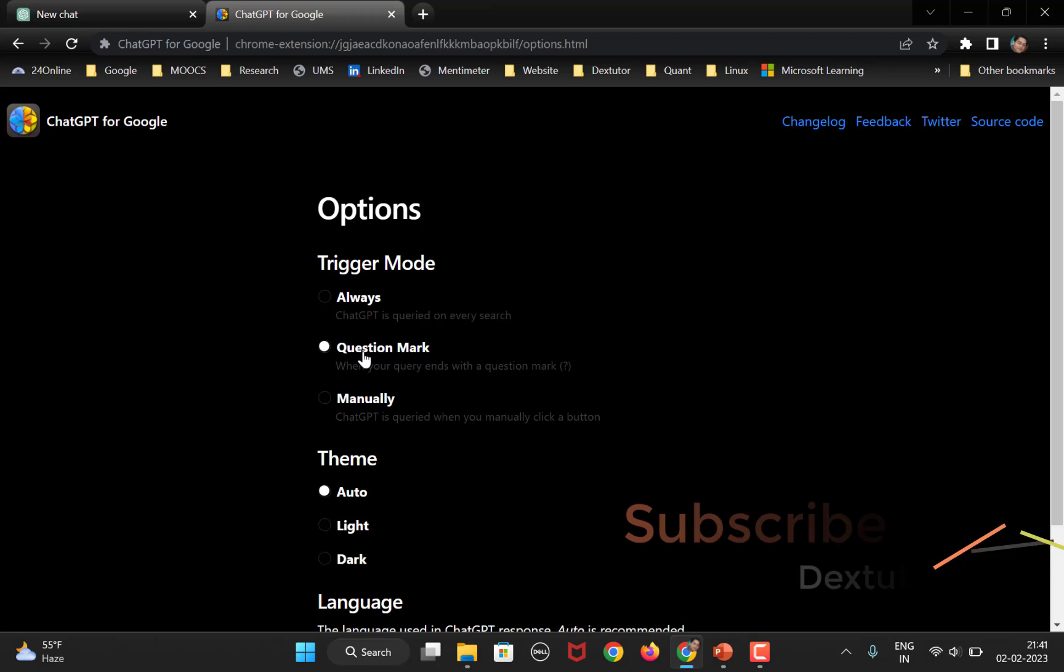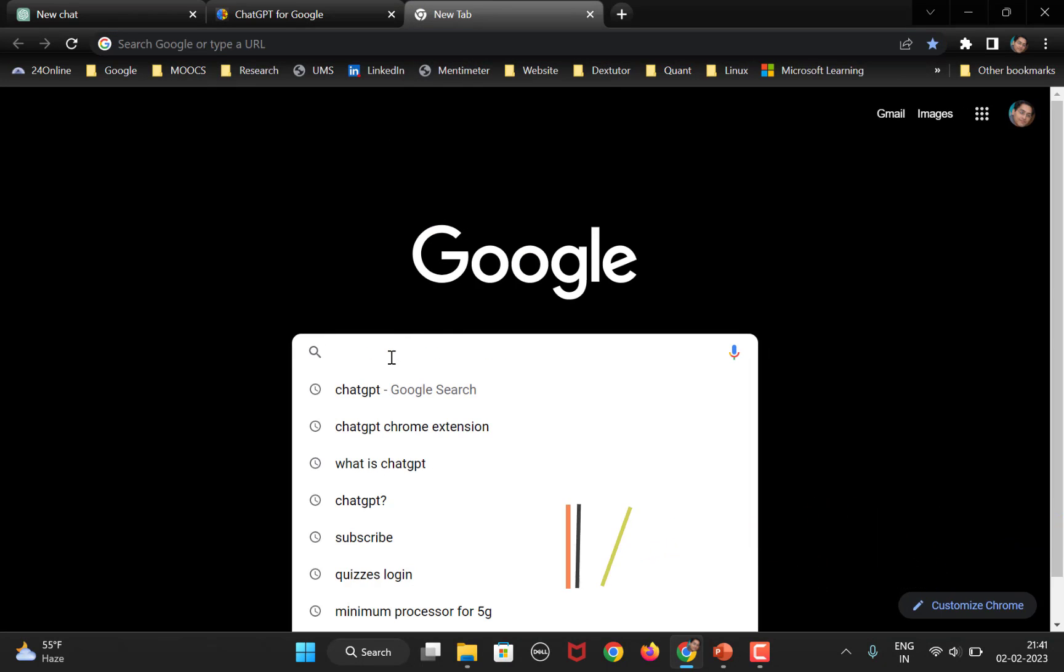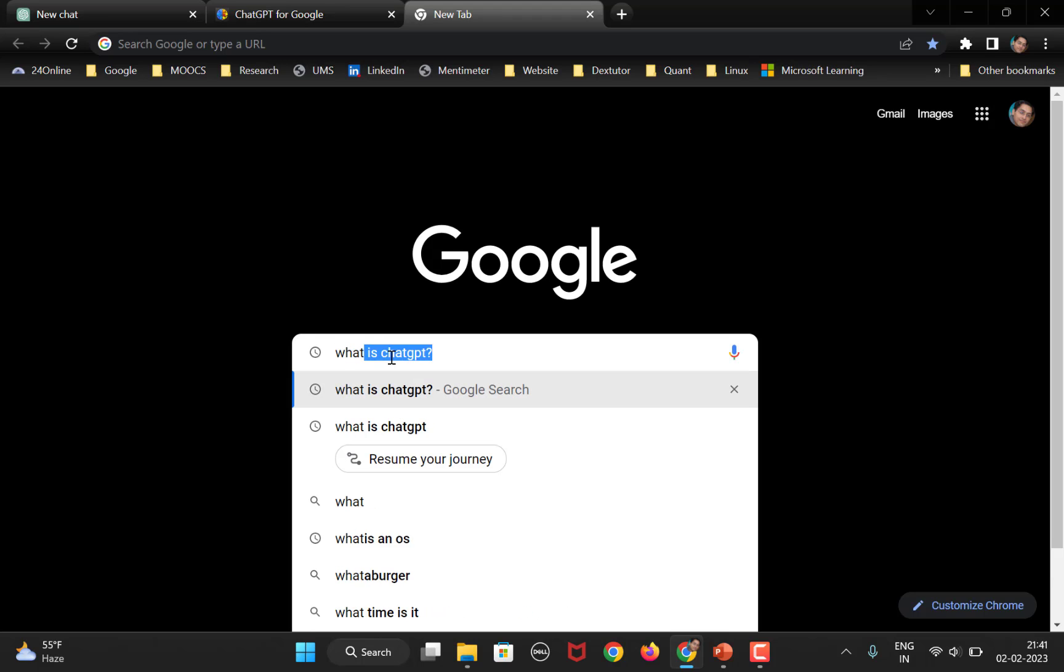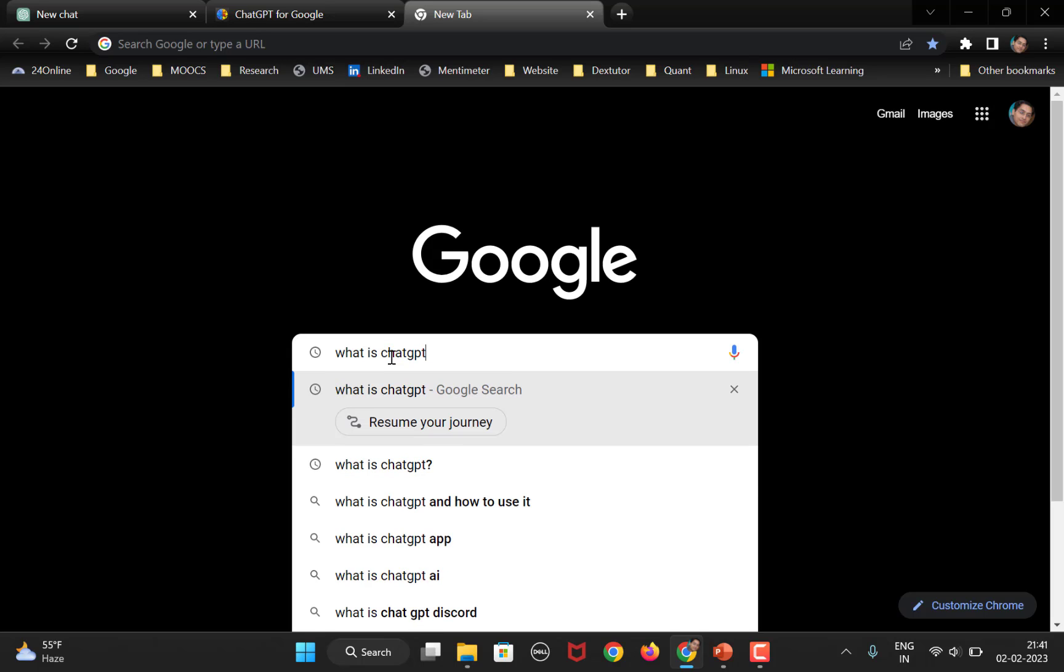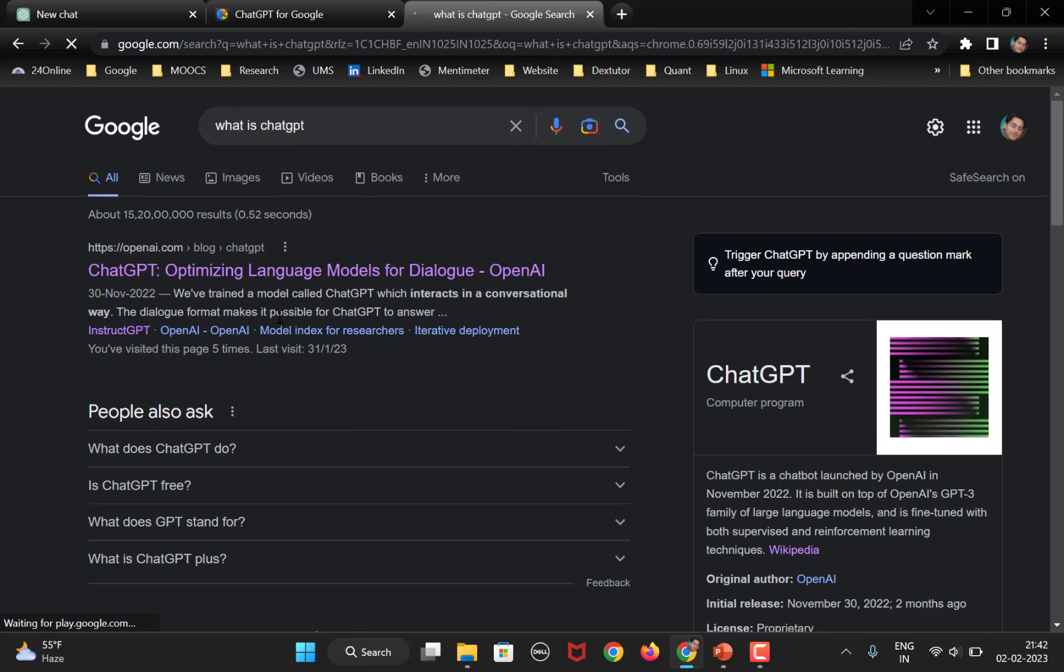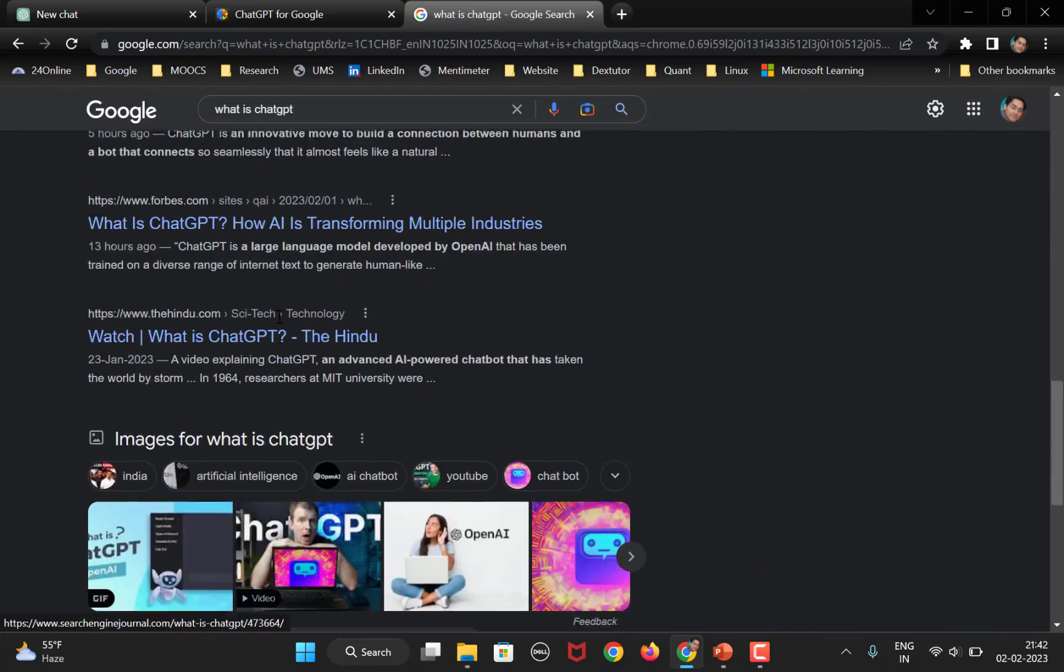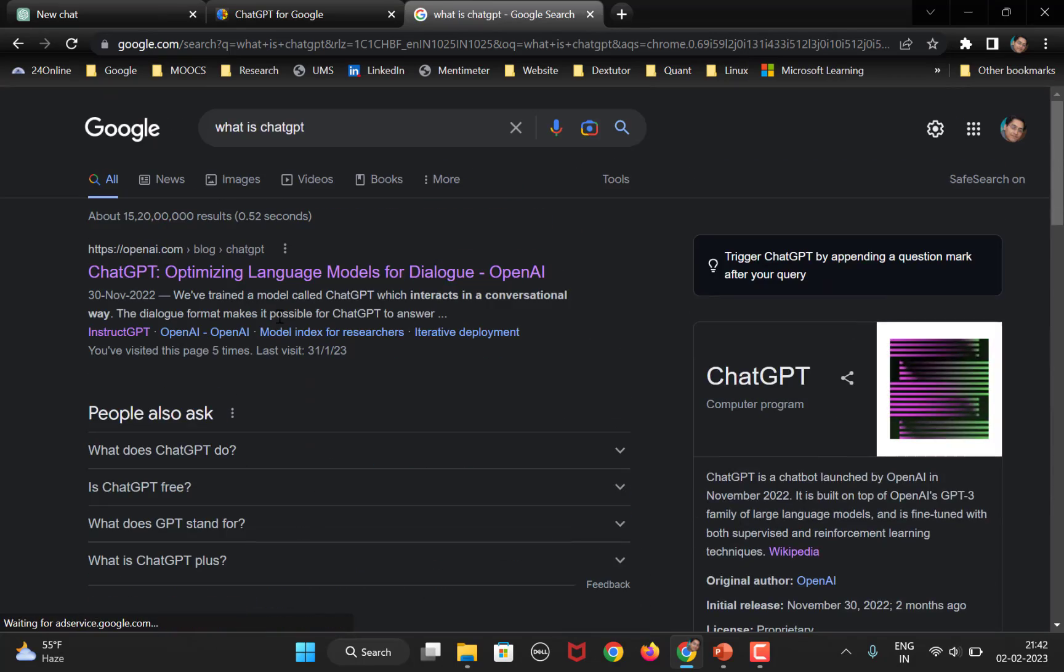First I will show you how this question mark option works. So, what we need to do is here on Google, let's suppose you want to search for anything. So, let's search for what is ChatGPT and now I need to use a question mark. If I don't use question mark, by default, this is the way you search, right. So, Google will show you all the relevant results.